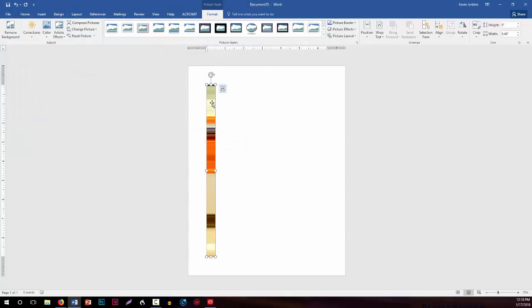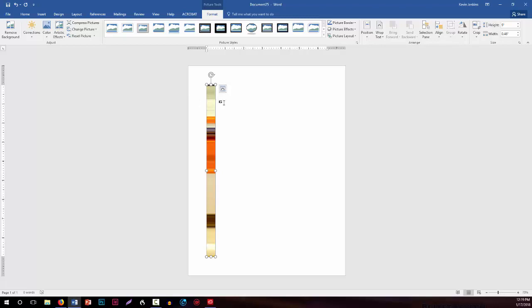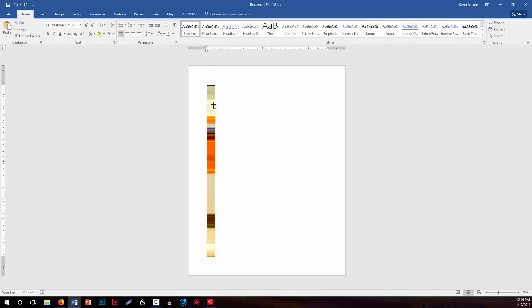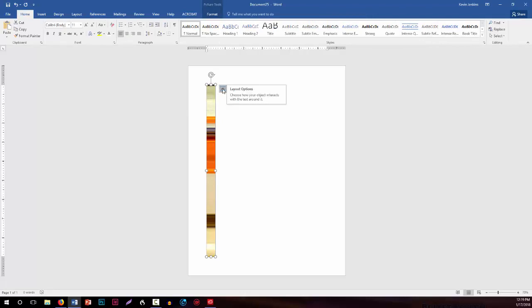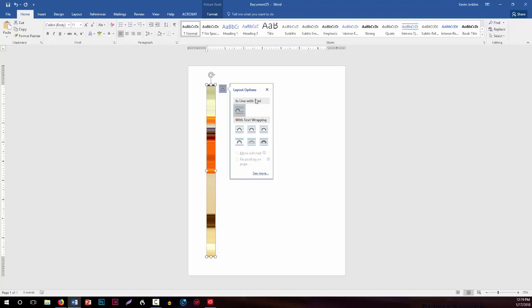Now when the element first gets placed into the Word document, it is going to be put as though it's in line with the text, so it's stuck within a place. You can rotate it, but you can't really move it around to other places. So what we first have to do is change the layout options here, what we also call the text wrapping.